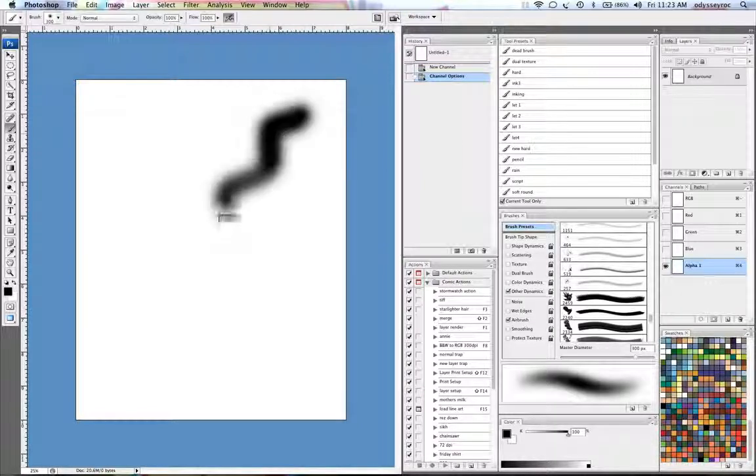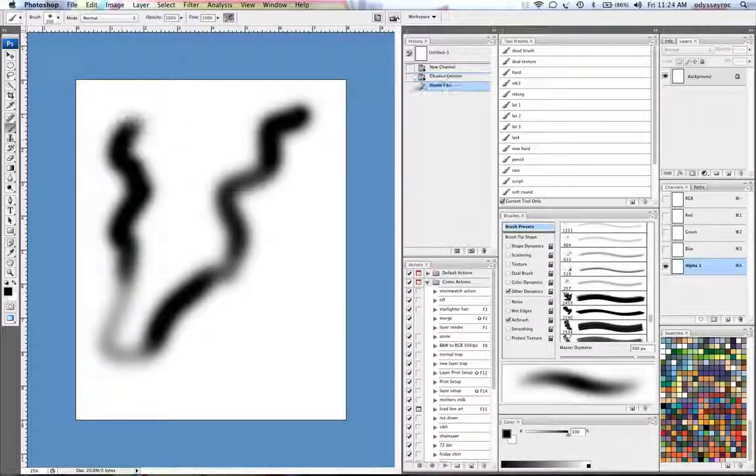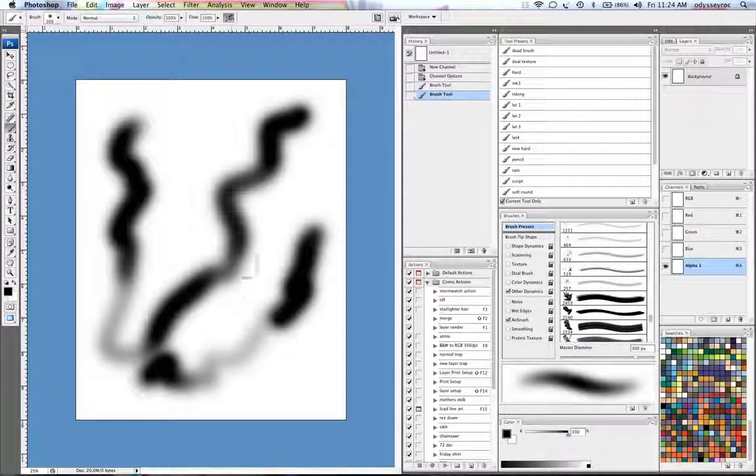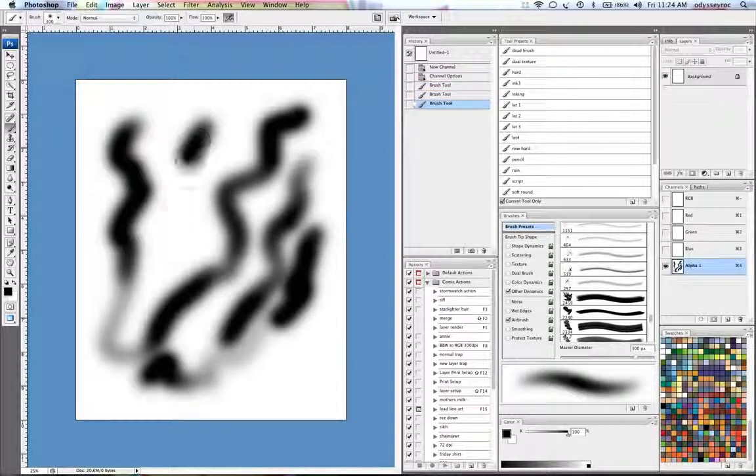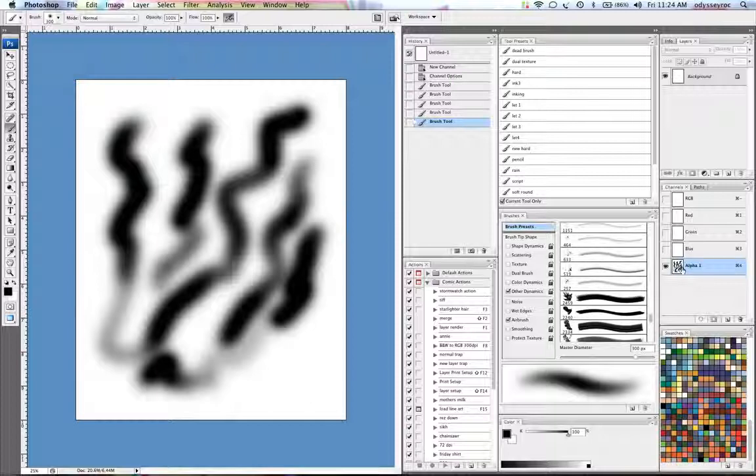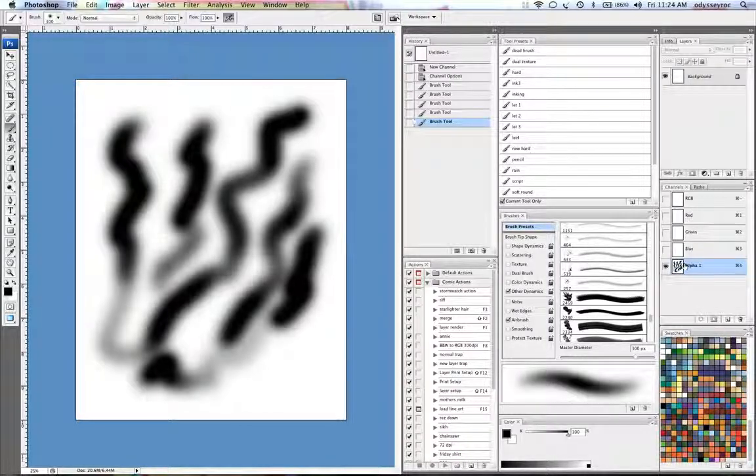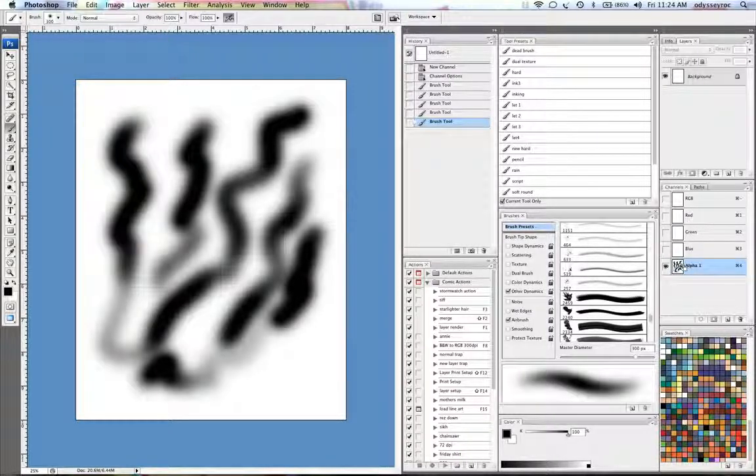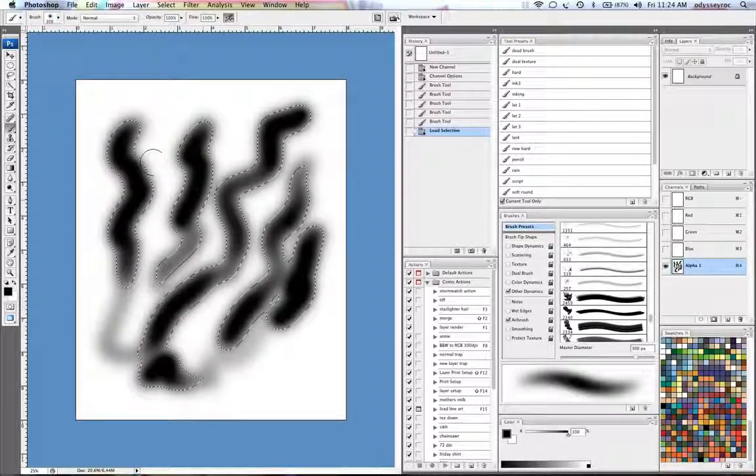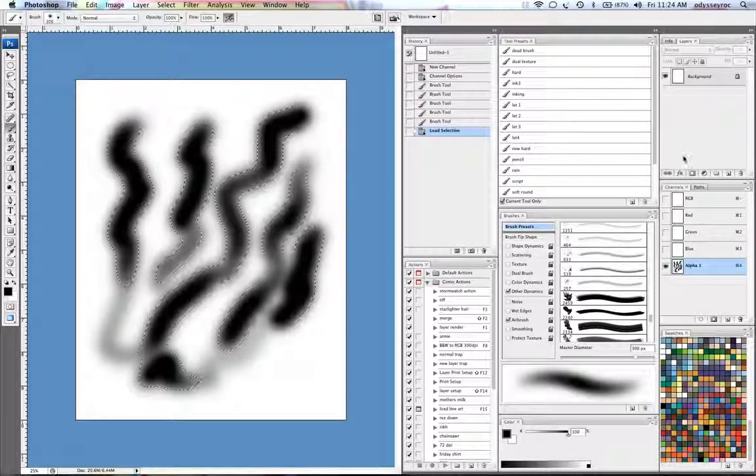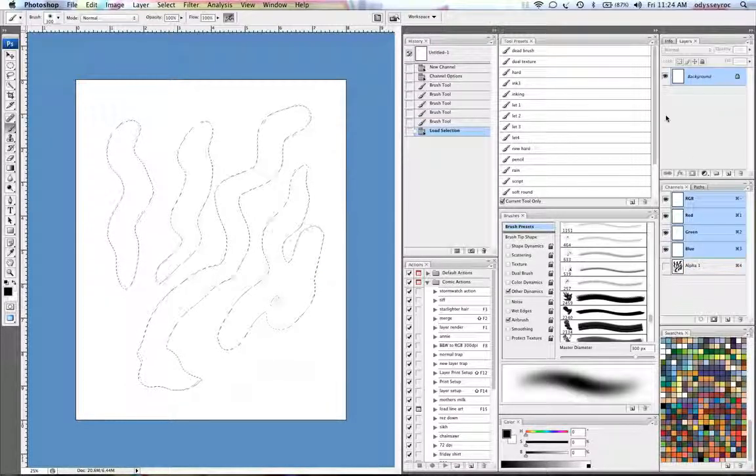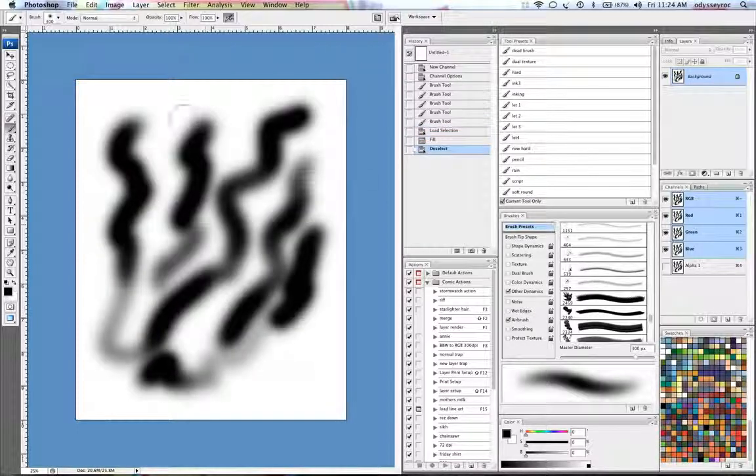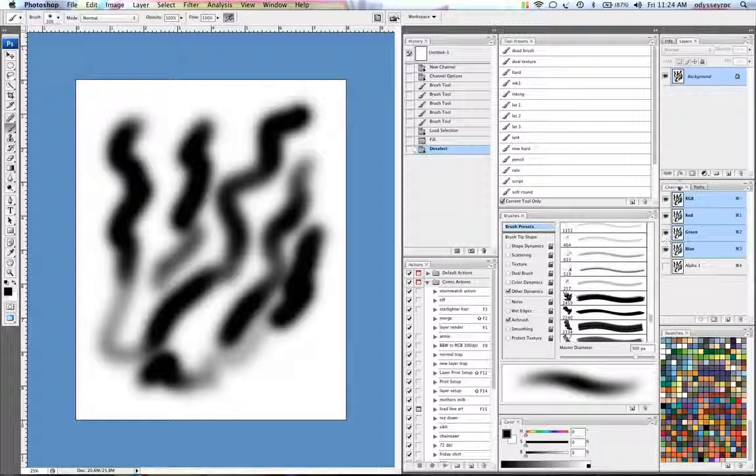So that means that anything that's black like this is going to be a selection. So I can draw these shapes, then command click on this channel in Mac, I'm sure it's probably control click in Windows, and it loads it as a selection. Now if I go to my background layer, I can just fill that right in and it'll be the same as my selection.